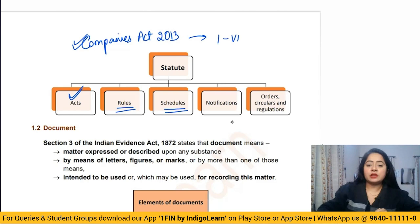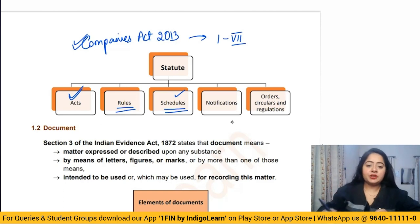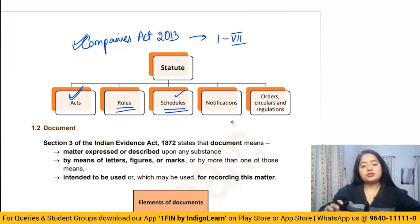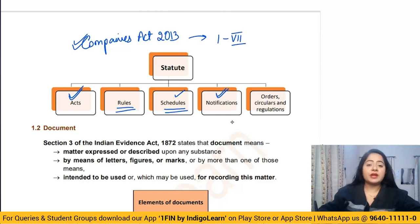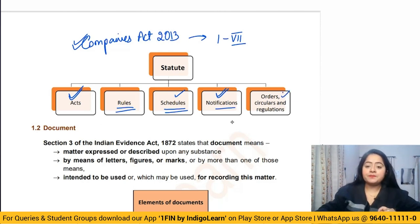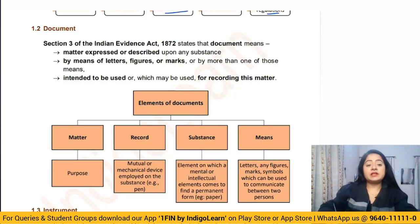Along with rules, we also have schedules — in the Companies Act, Schedule One to Schedule Seven. Provisions are also stated in those schedules. Every year, the Companies Act is also amended through certain notifications. These amendment notifications are also applicable for us. Government also issues certain orders, circulars, and regulations that help in interpretation. All of this together is called a statute.